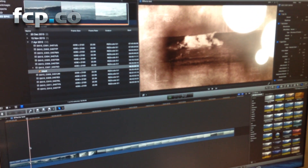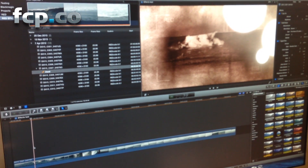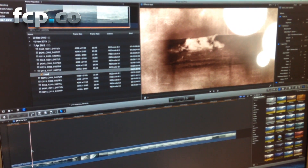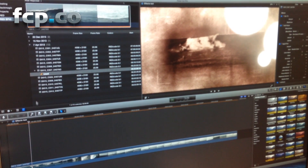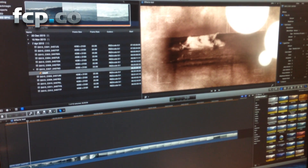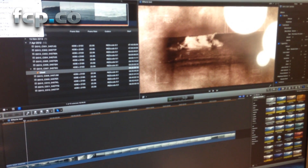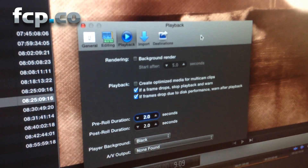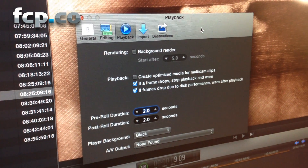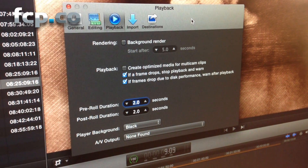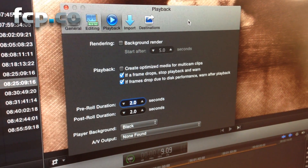So here we are — we've been testing Final Cut Pro 10.1 on the new Mac Pro at the FCP.co offices. Just to show you what I've got here, I've got a project all up and running with some media in the timeline. If I just go to the preferences, you'll see that from my playback preferences I've turned my background render off, so that it doesn't automatically render anything that's in the timeline.